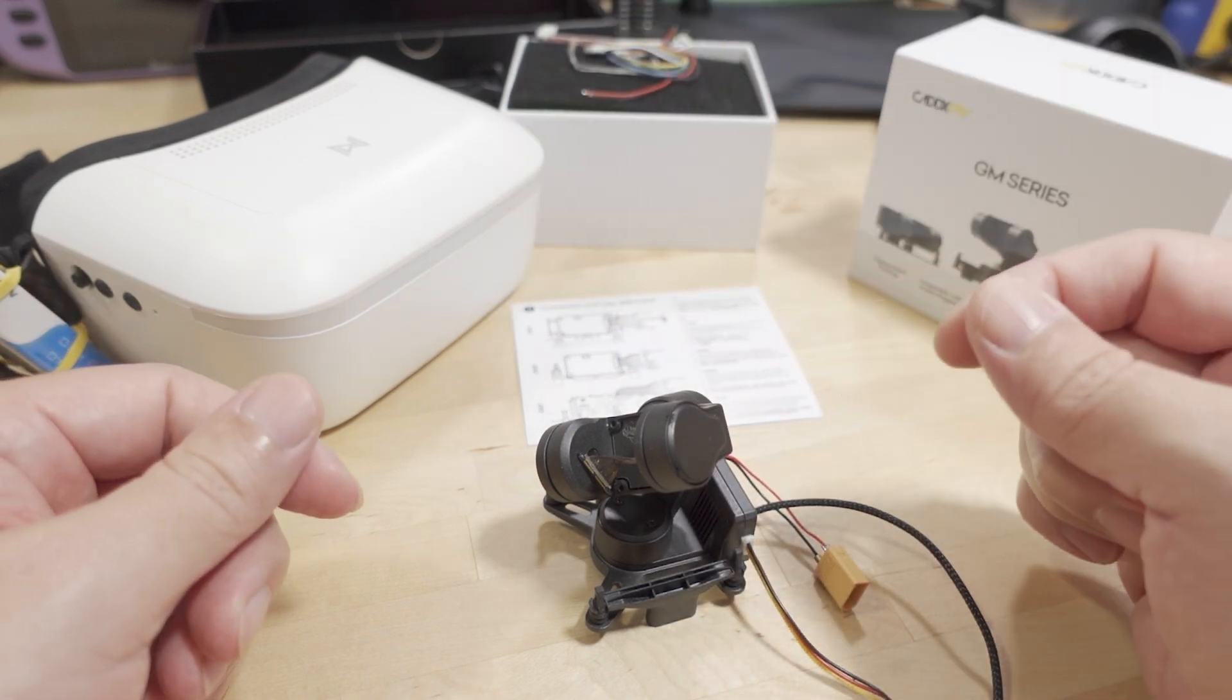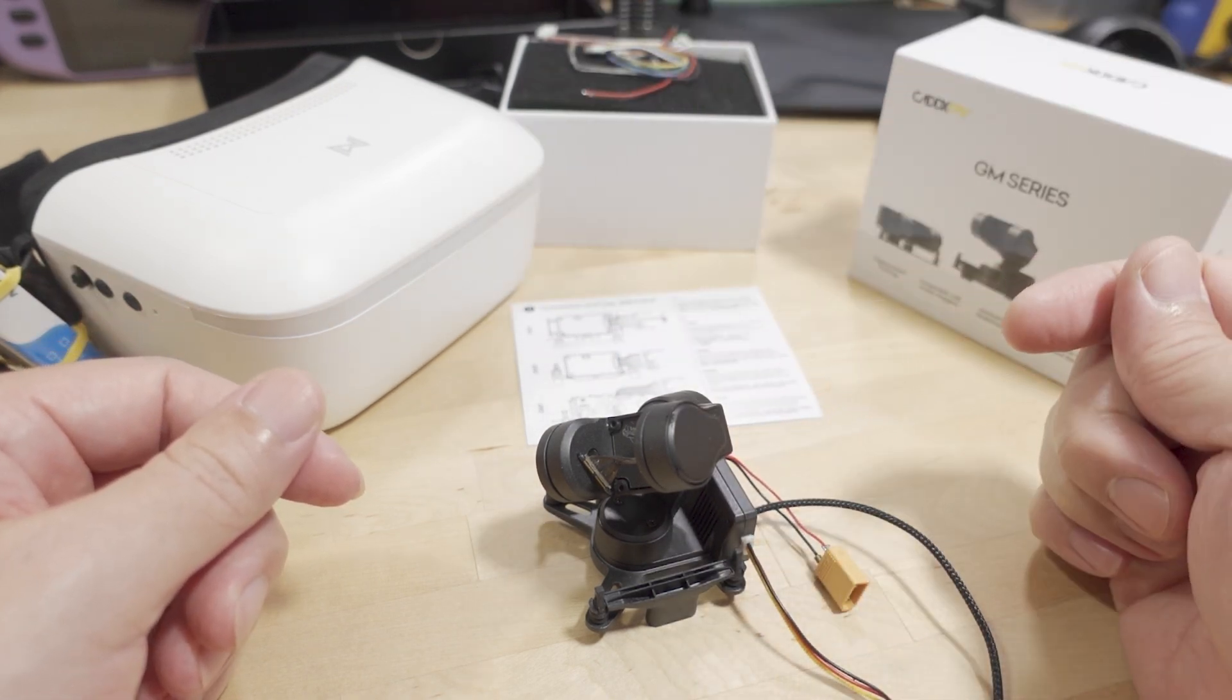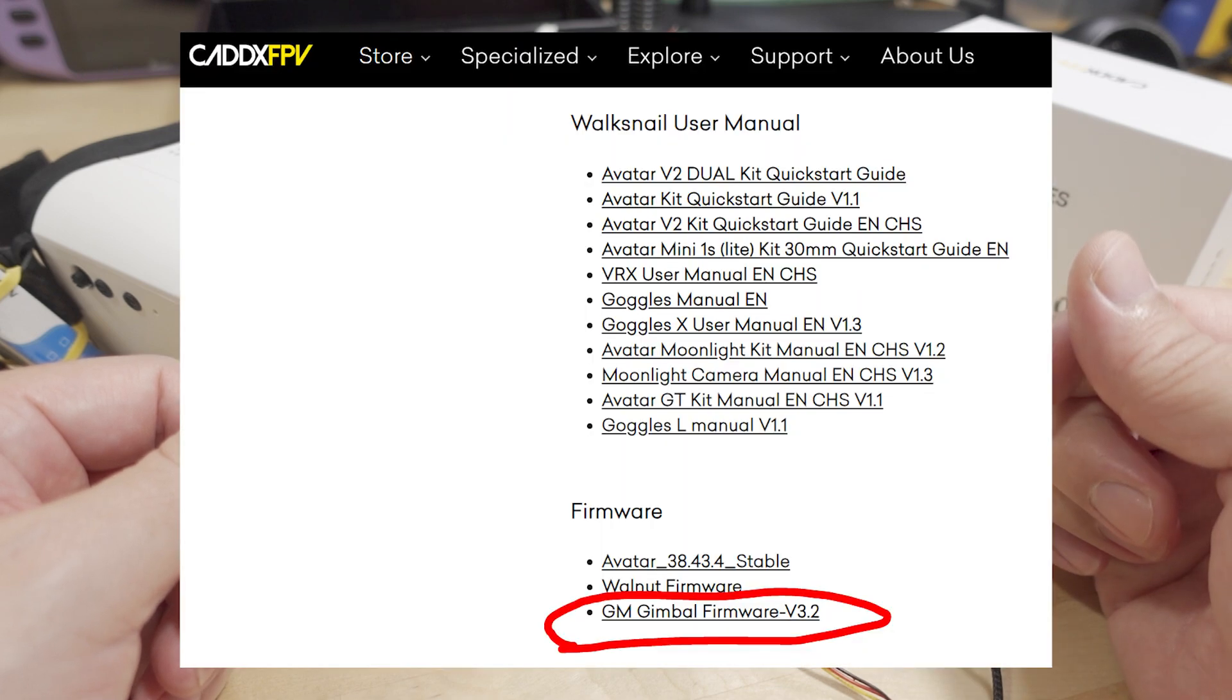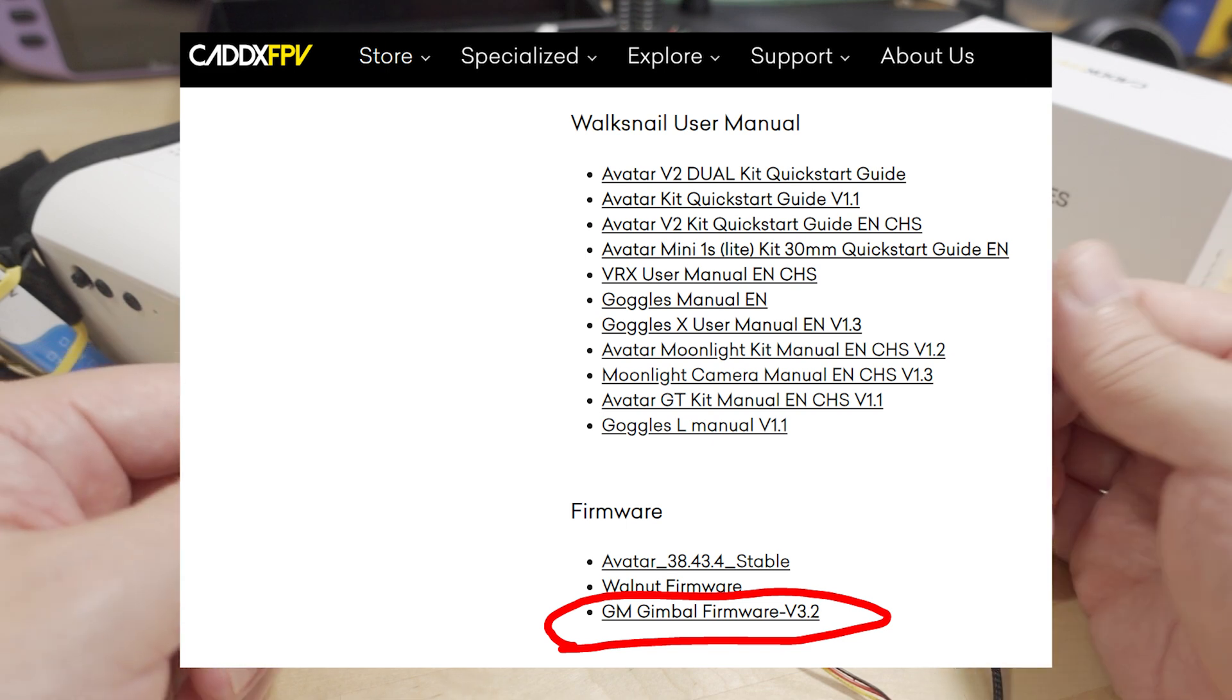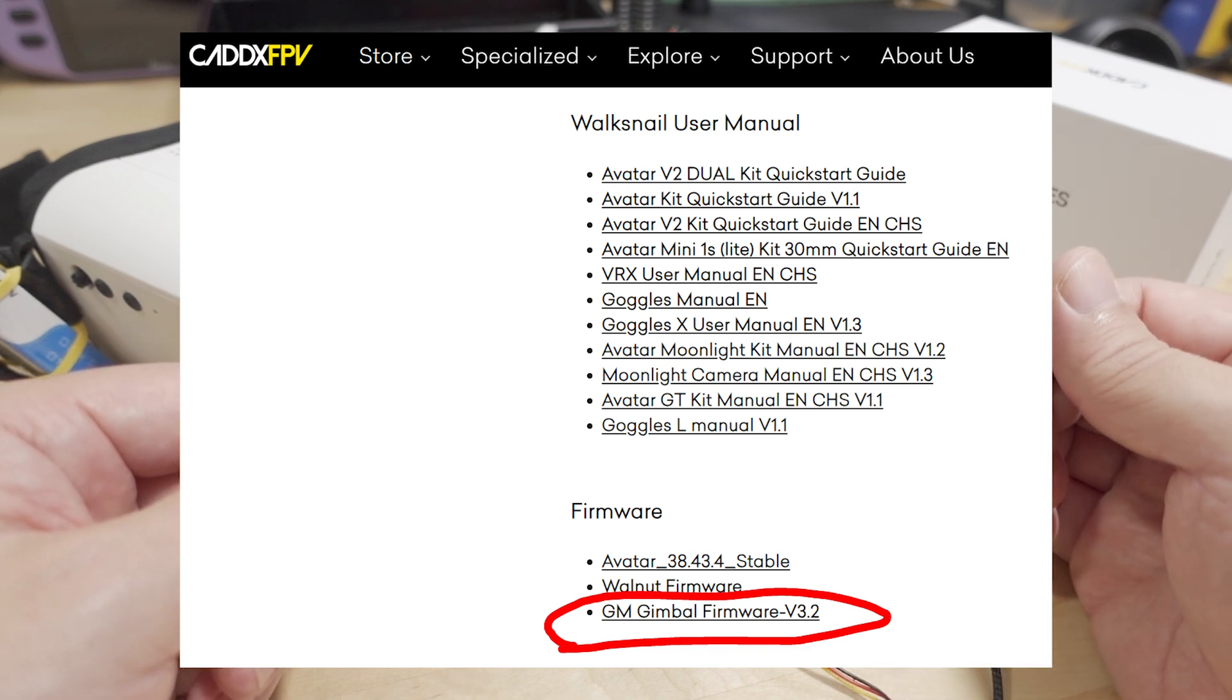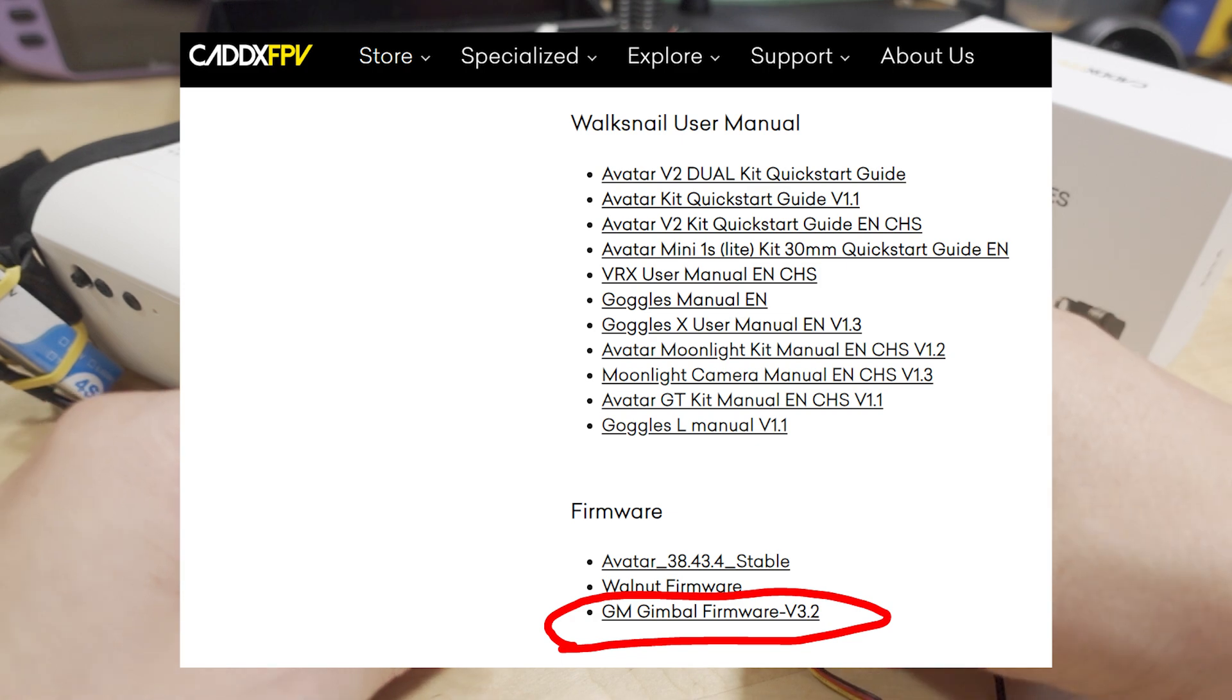Scroll down to the GM3 gimbal firmware and download that package like a zip file, and then go ahead and extract all that stuff. And then I'll talk about which files you're going to want to run.